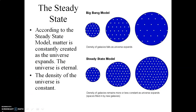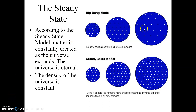With the Big Bang model of the universe, as the universe expands, it cools, and its density decreases over time. If you think of the individual white dots here as galaxies, the galaxies then get further and further apart as time goes on.